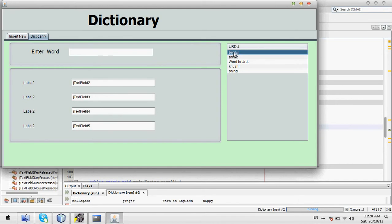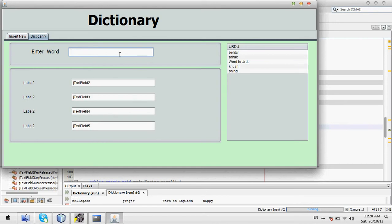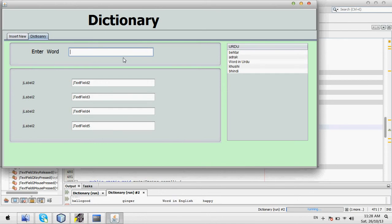If I enter here, the data should come here. One more thing — if I enter 'B', it is not going. If I enter 'B', then two words are coming. If I press Backspace, then all data comes. So what is the problem?